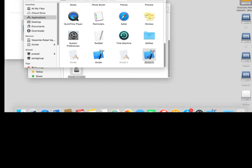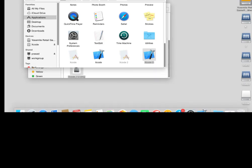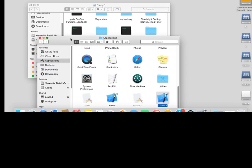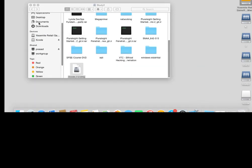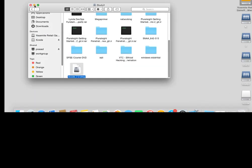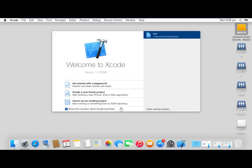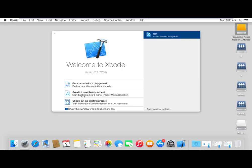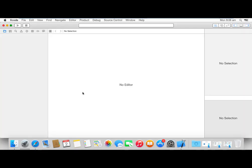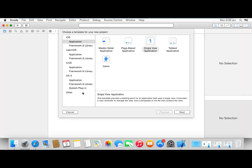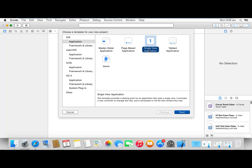It will open. It opens the layout. Click single view application.